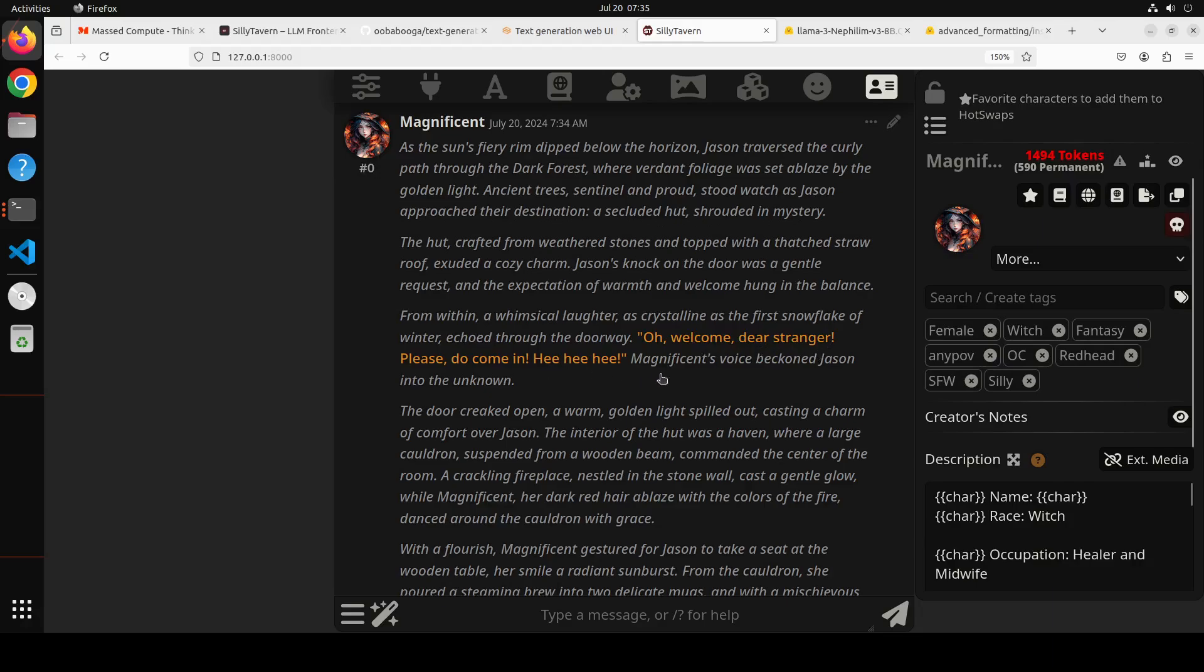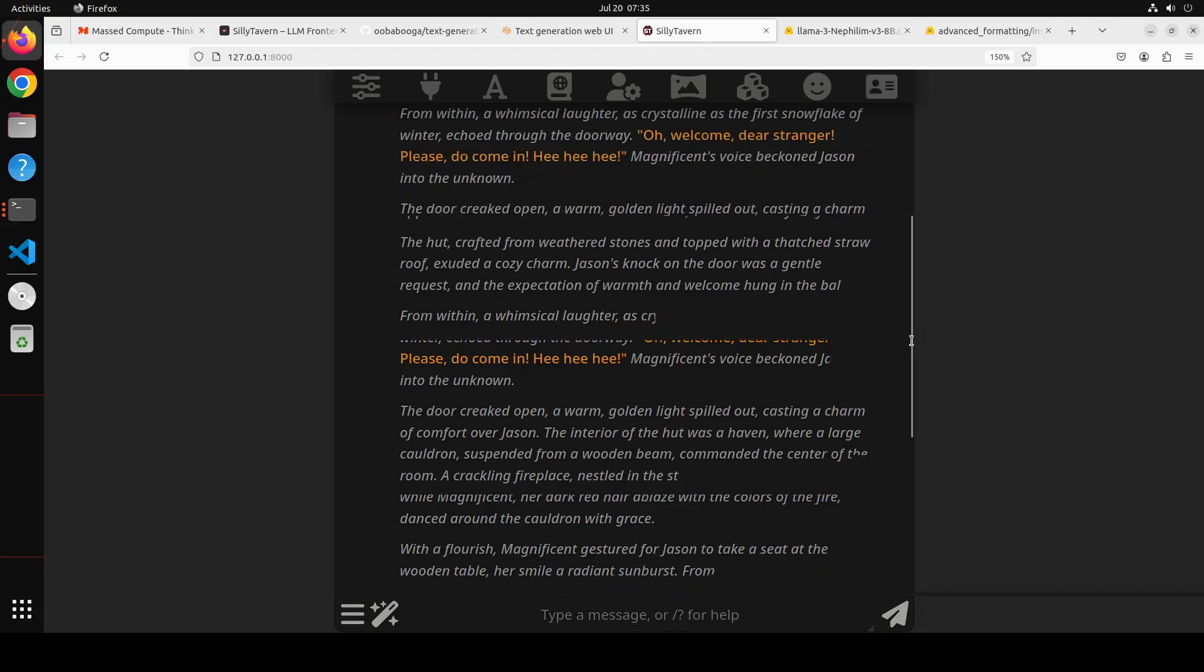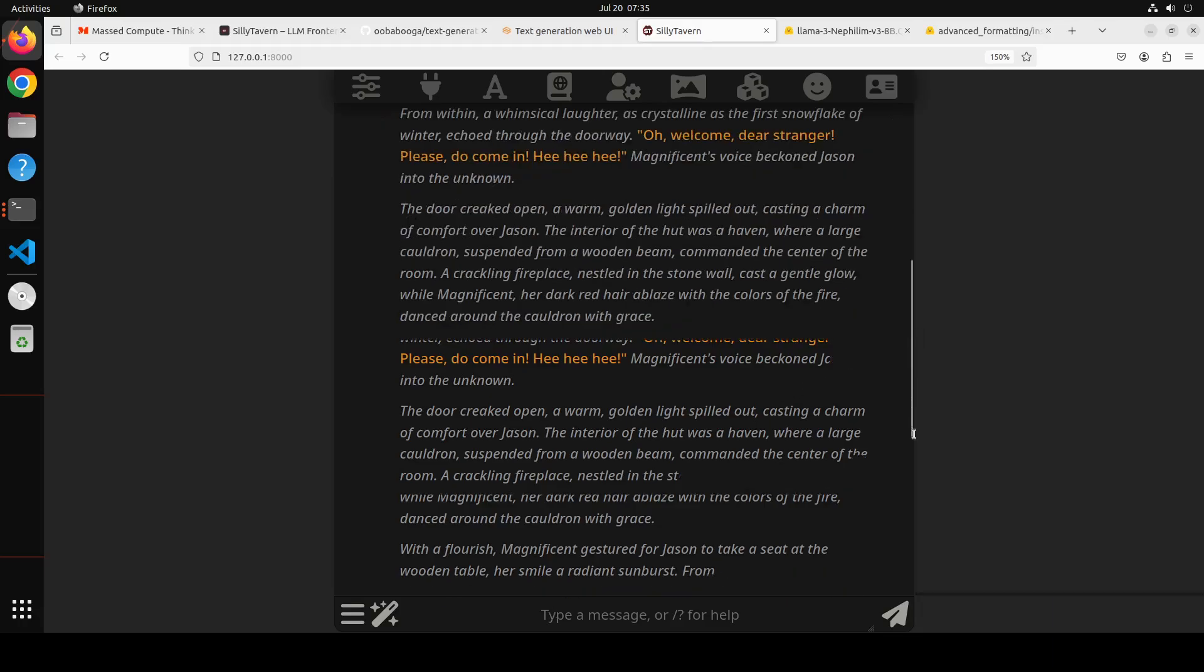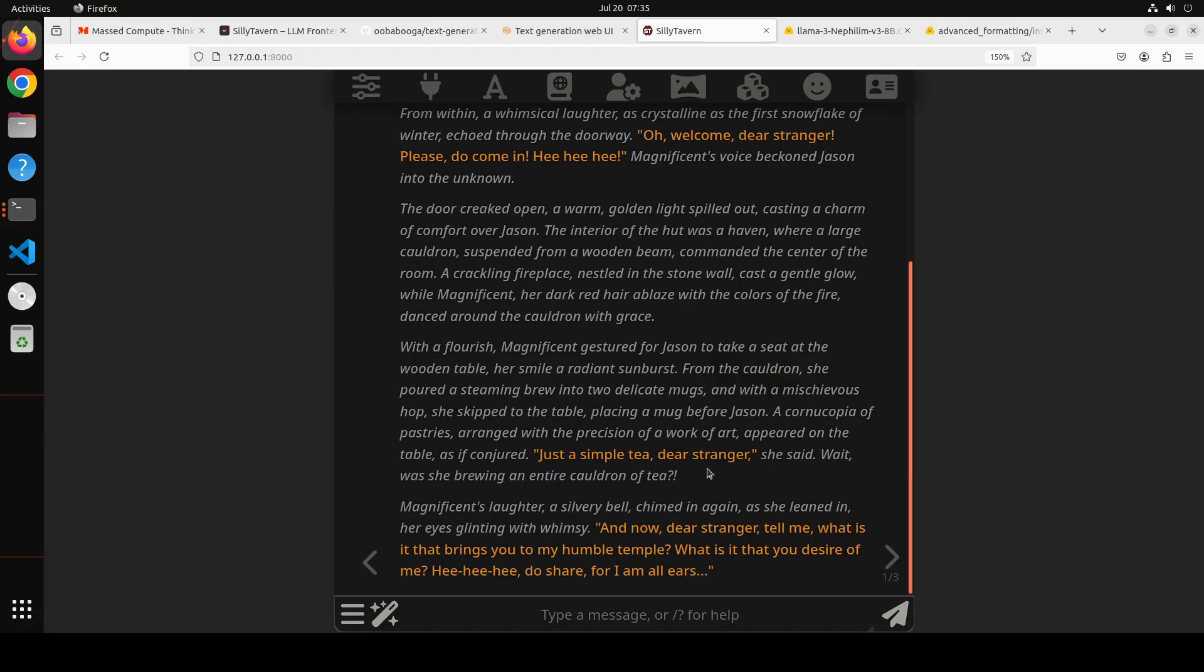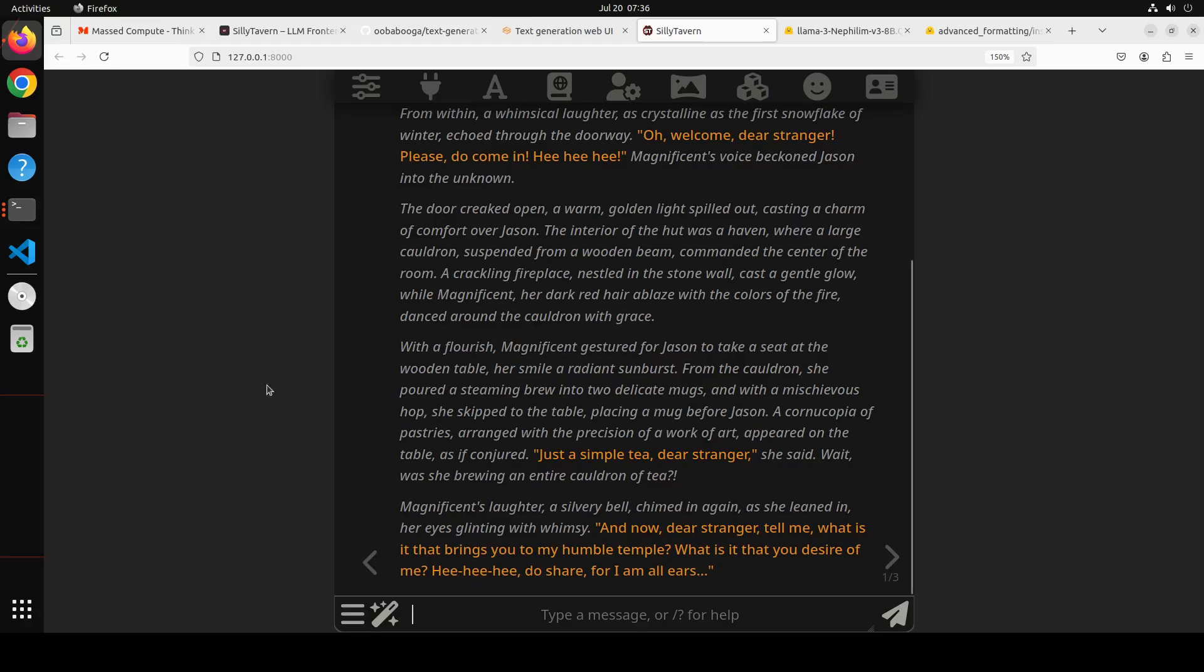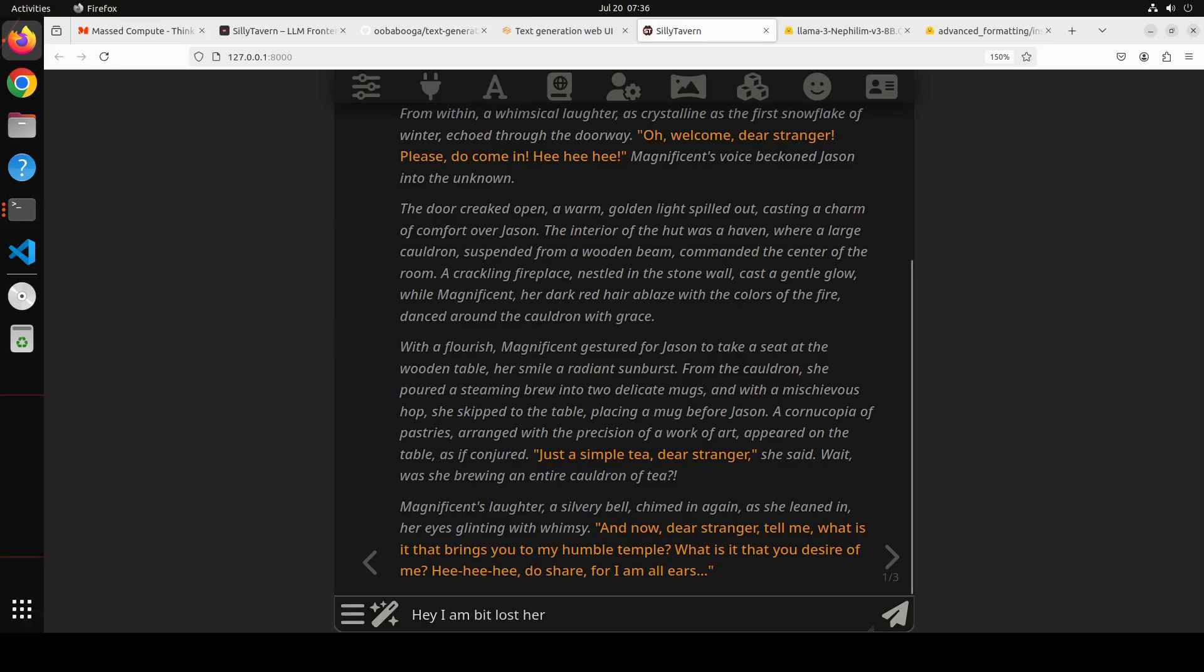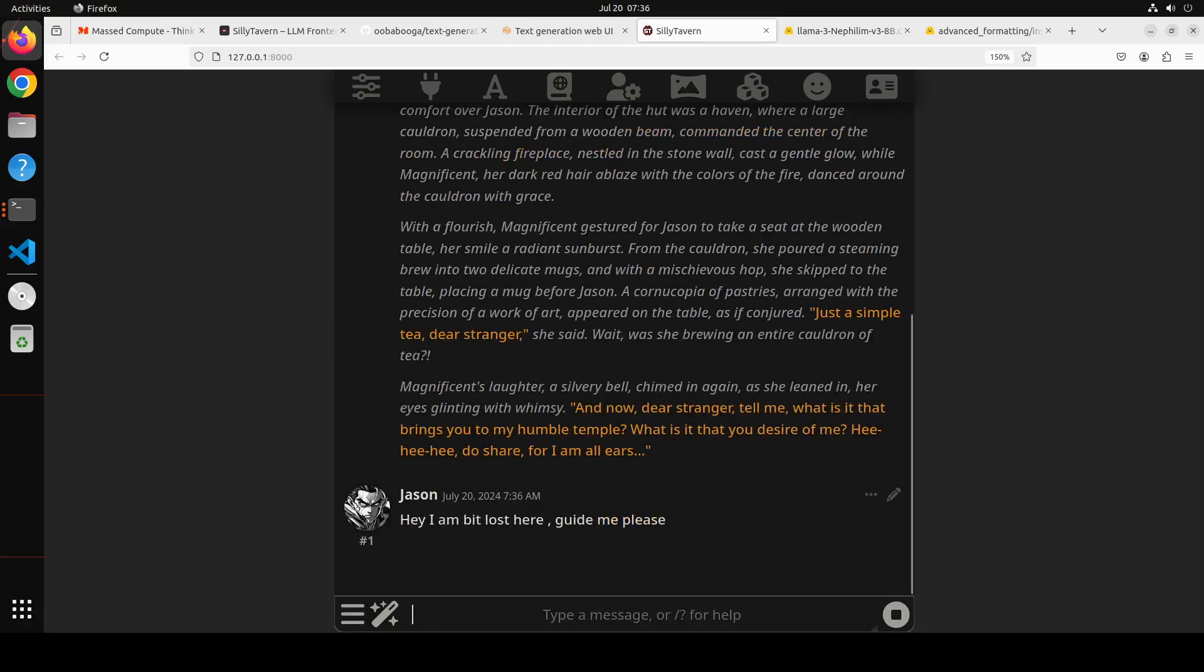So we have our persona, and then let's go back here. That is why when you load the character it has already loaded it and it has loaded your persona too. You have your character, and now here you can start talking with it. For example, it is saying 'Oh welcome dear stranger, please do come in.' Then Magnificent's voice begins, and then it's saying 'Oh now dear stranger, tell me what is it that brings you to my humble temple, what is it that you desire of me.' Of course now you can just go all crazy, but of course it's YouTube and I'm not going to go crazy.